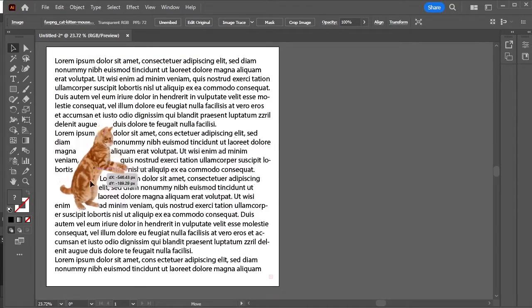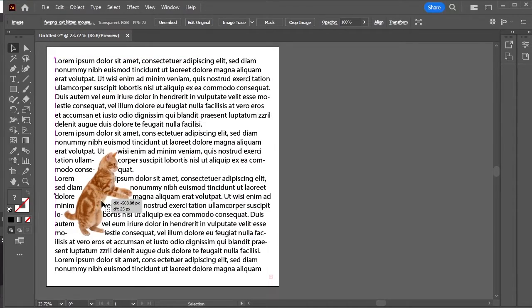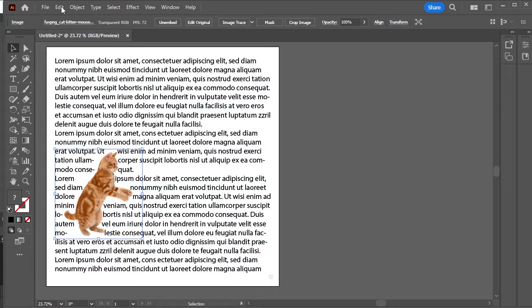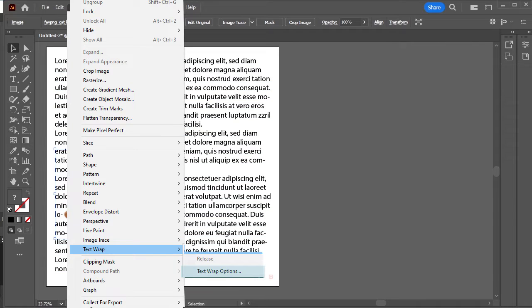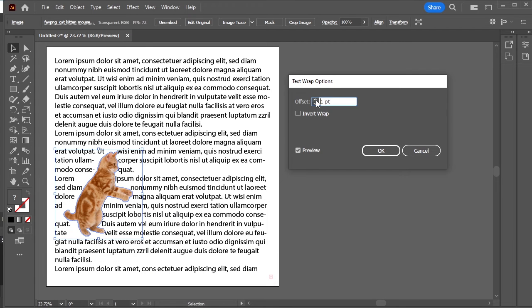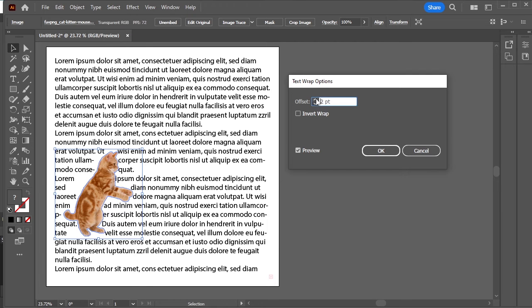If you want a little bit of extra space between both the text and the PNG, go to Object, Text Wrap, Text Wrap Options. Increase the offset value.